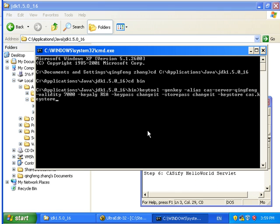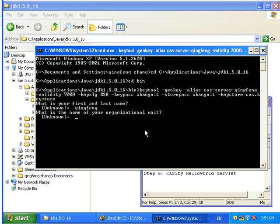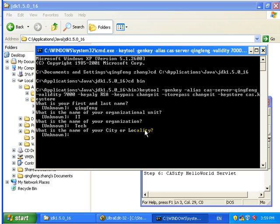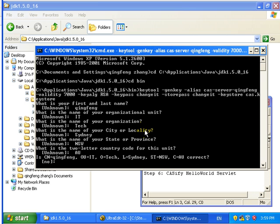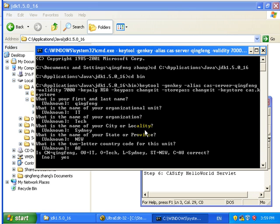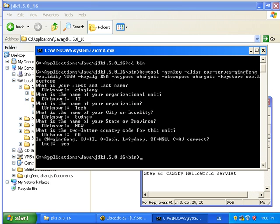change the keystore. Here the first and last name must be your machine's hostname.